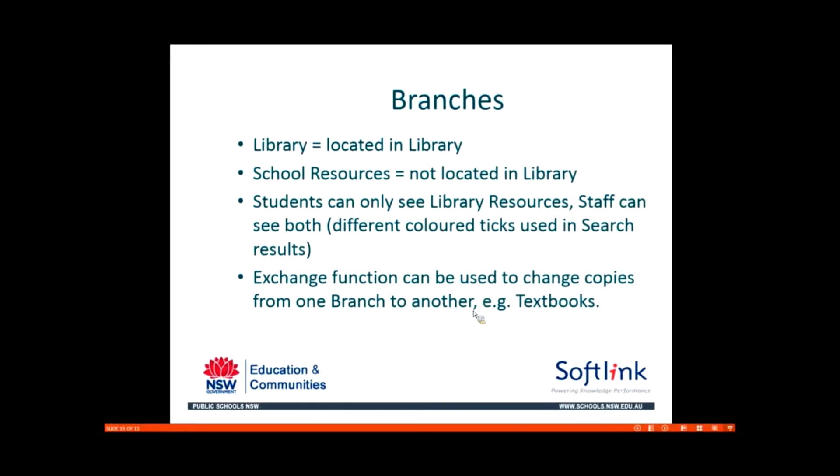When students search, they can only see library resources. That's the same for Orbit as well. But when staff search, they can see both library and school resources and there's different colours. Again, you just need to let staff know what the different colour ticks mean so they know what they're looking at.